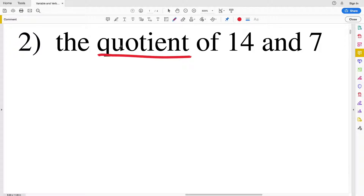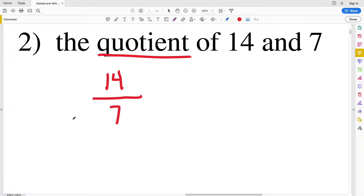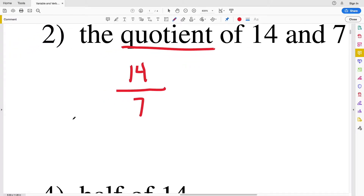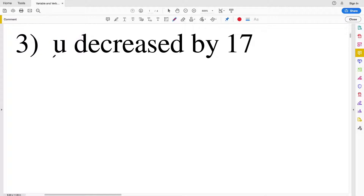On to number two, we have the quotient of 14 and 7. 'Quotient' — think division. So we're going to start with the first number and divide by the second: 14 over 7, or 14 divided by 7.